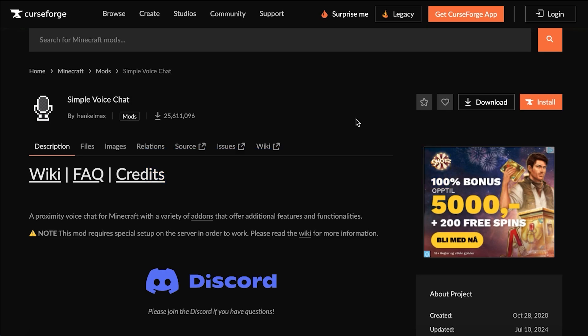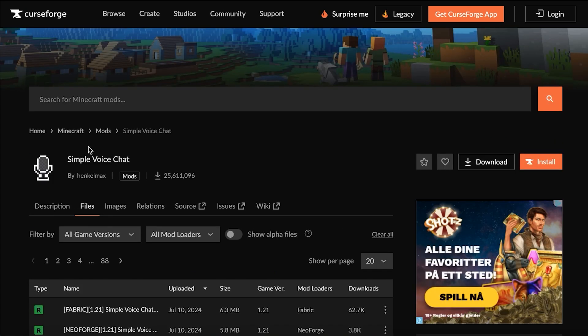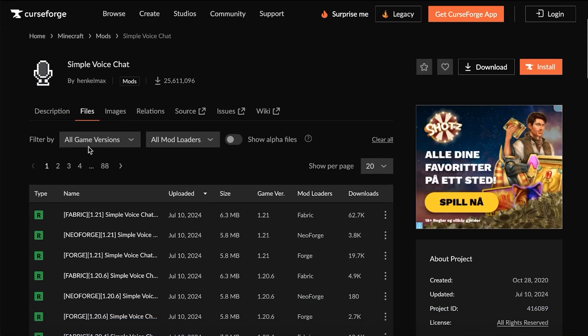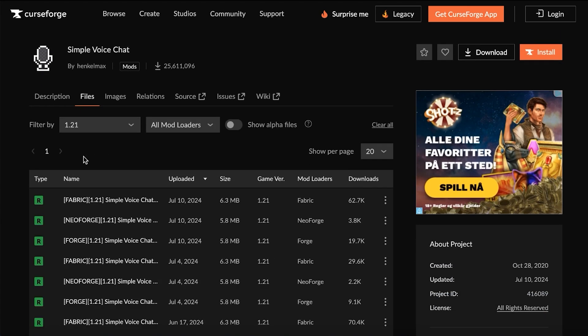Firstly, we have to download the Simple Voice Chat mod. To do this, head to the official download page which we'll leave in the description. Then, head to the files section and filter the version you'd like to install Simple Voice Chat for. Also, select the correct loader version.